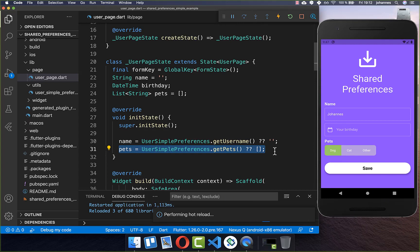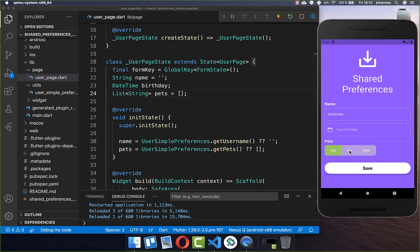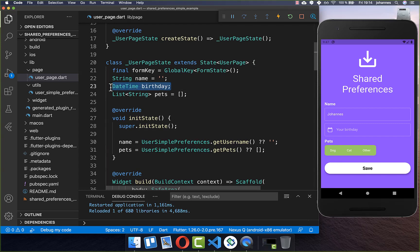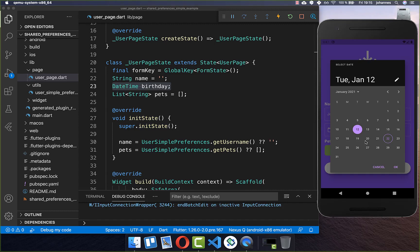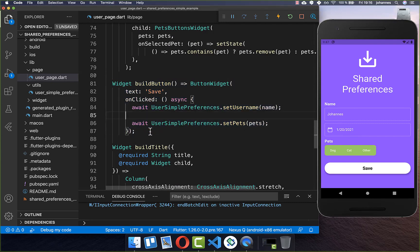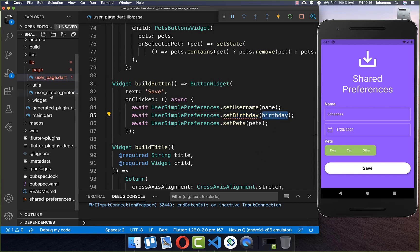With this, when we start the app fresh or hot restart, the pets are loaded back into the variable. Let's try it out — I select some pets and click save. After hot restarting or closing and reopening the app, you can see the pets are persisted. Lastly, we want to persist a data type not supported by default by SharedPreferences — the DateTime object. The user can select a date, which is stored in our field, and we want to persist that to local storage. We go to the save button and call another method setBirthday, passing our birthday field.